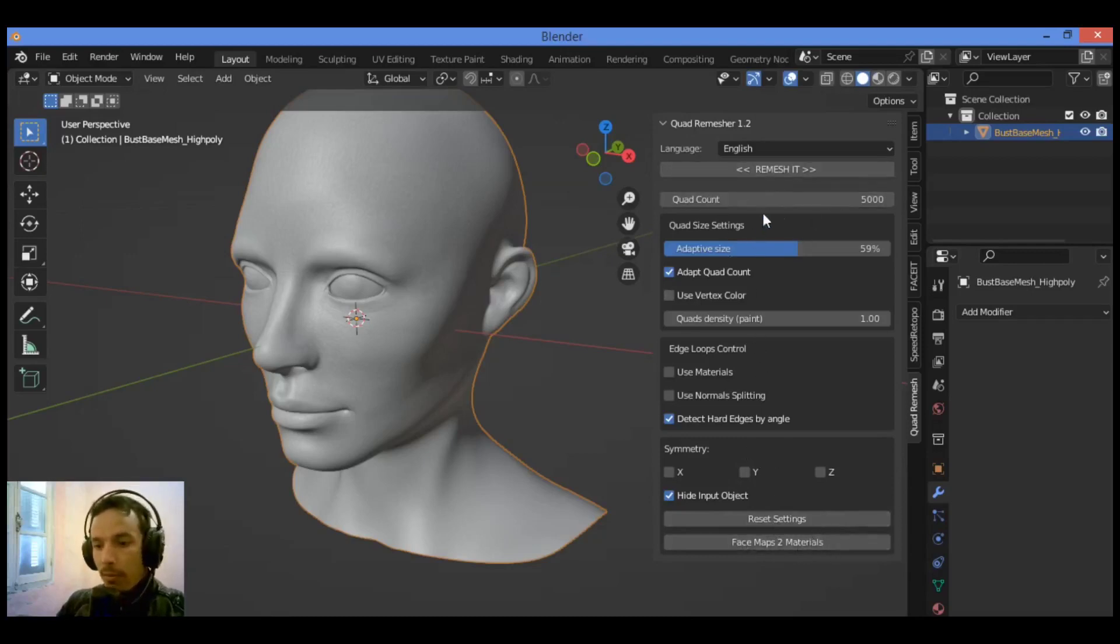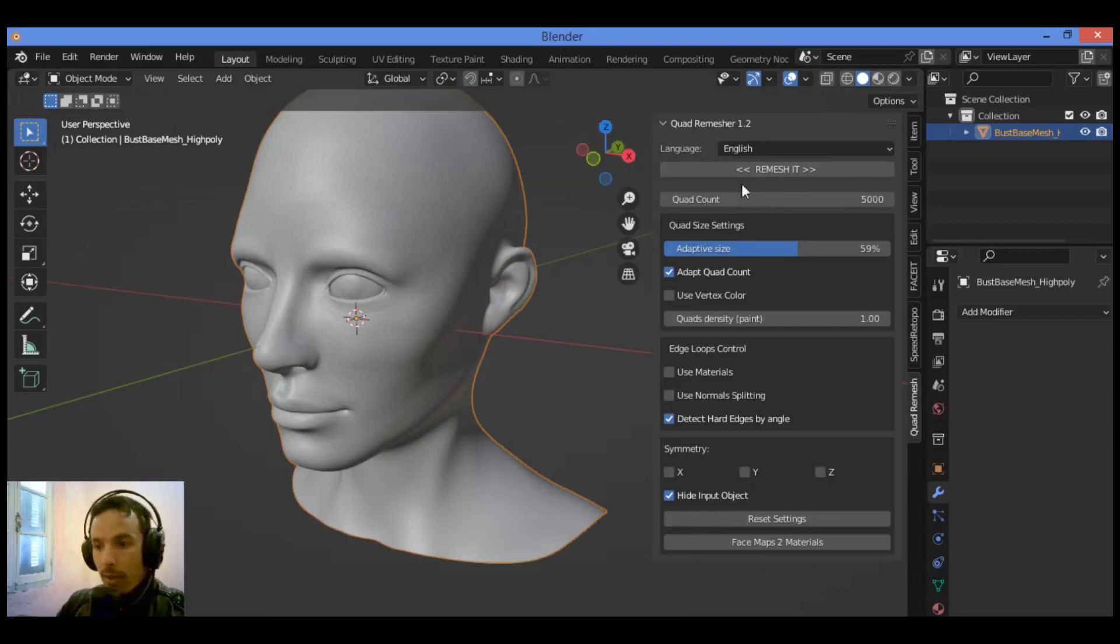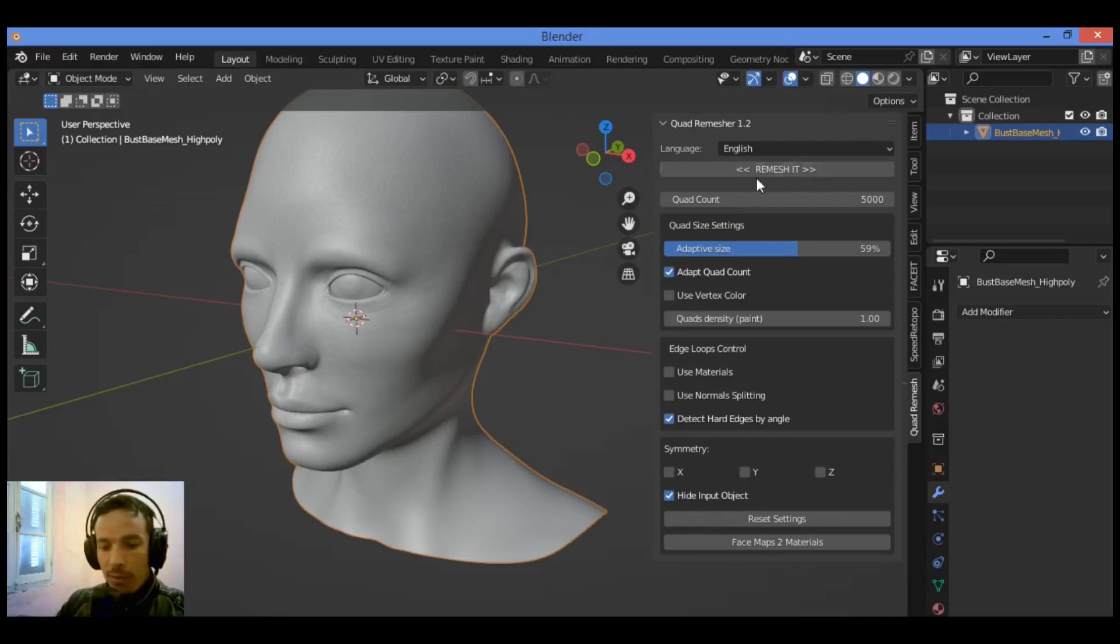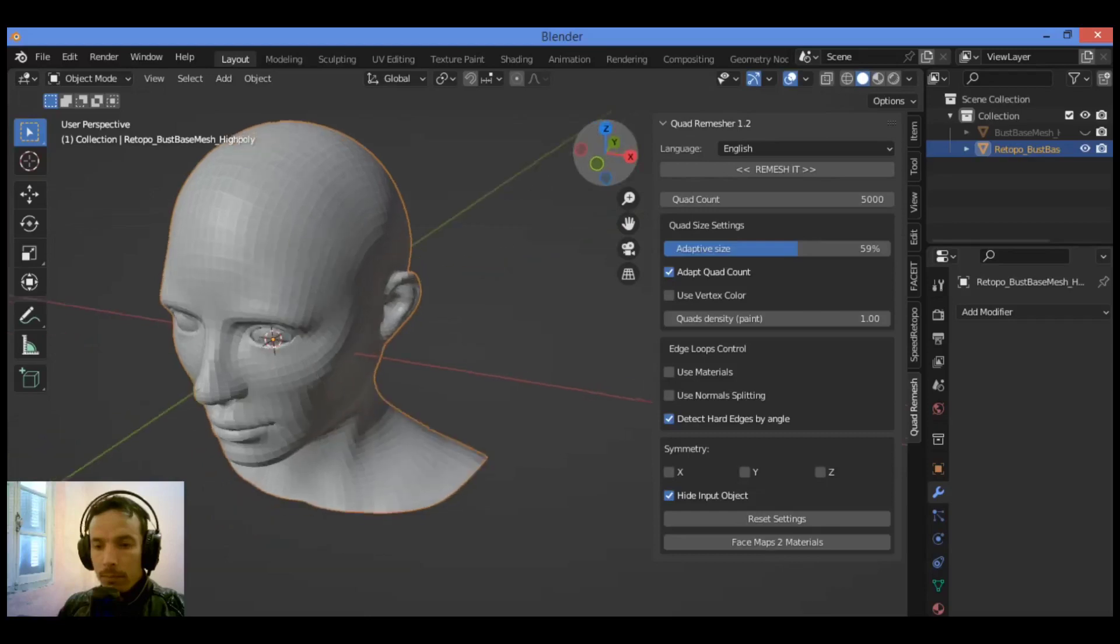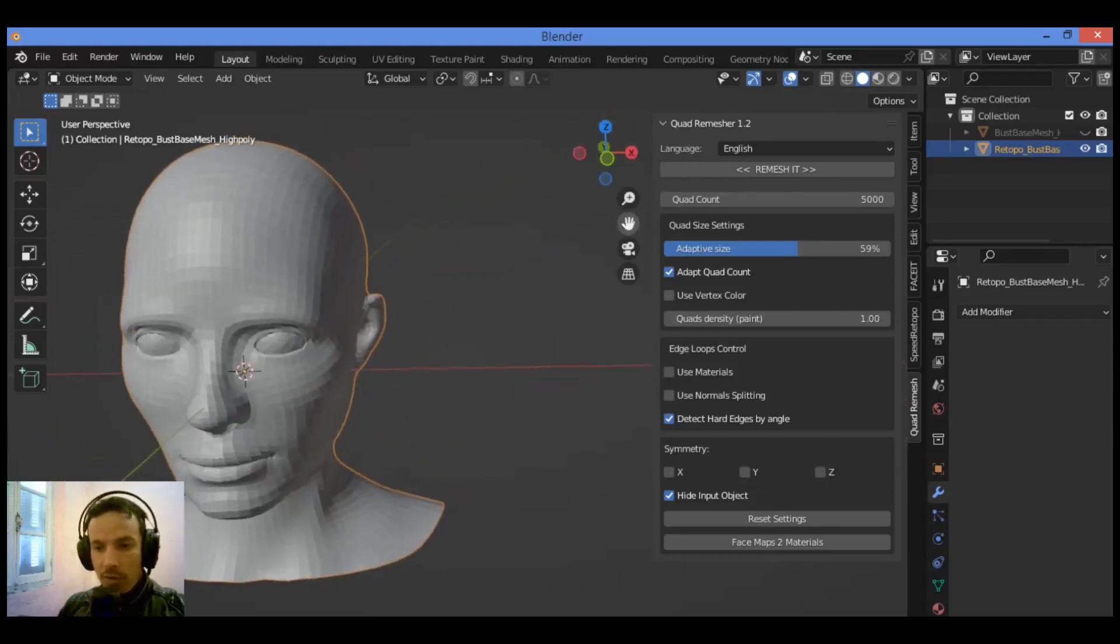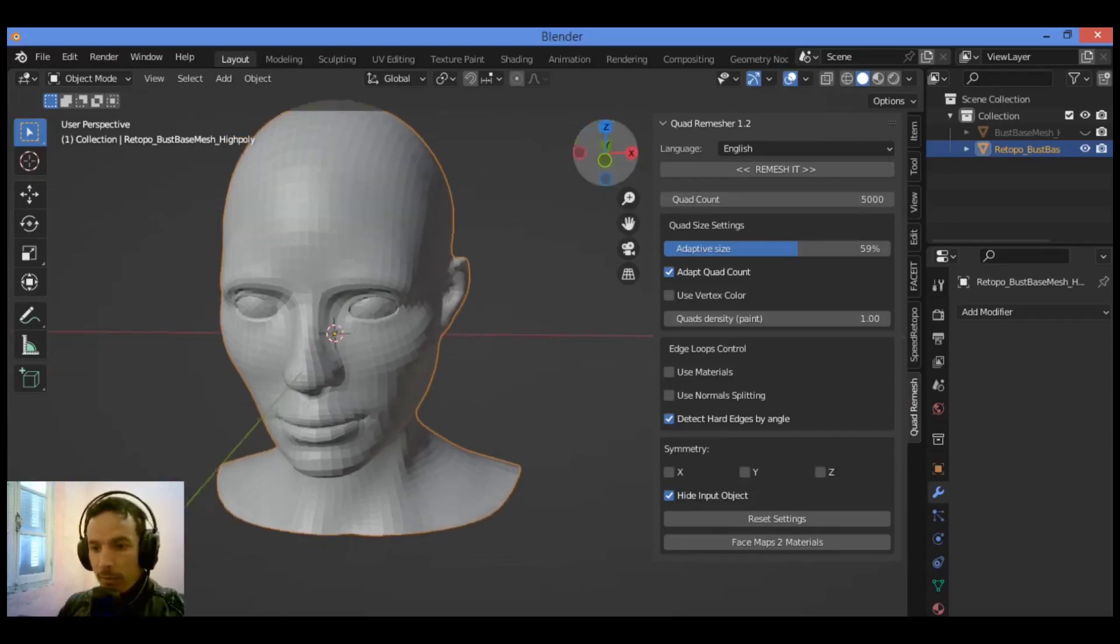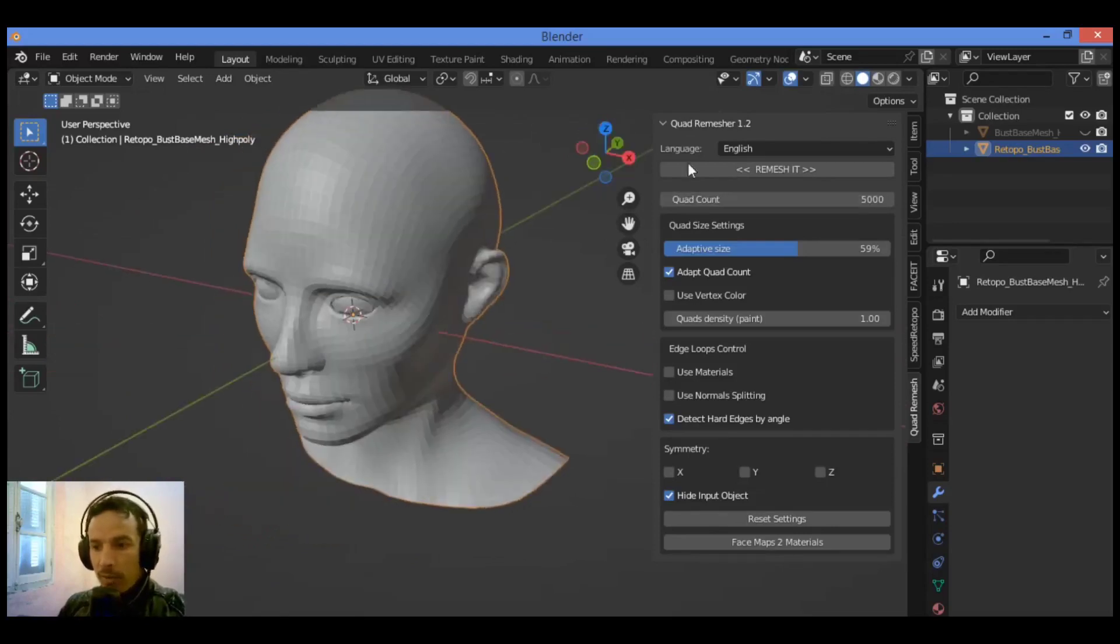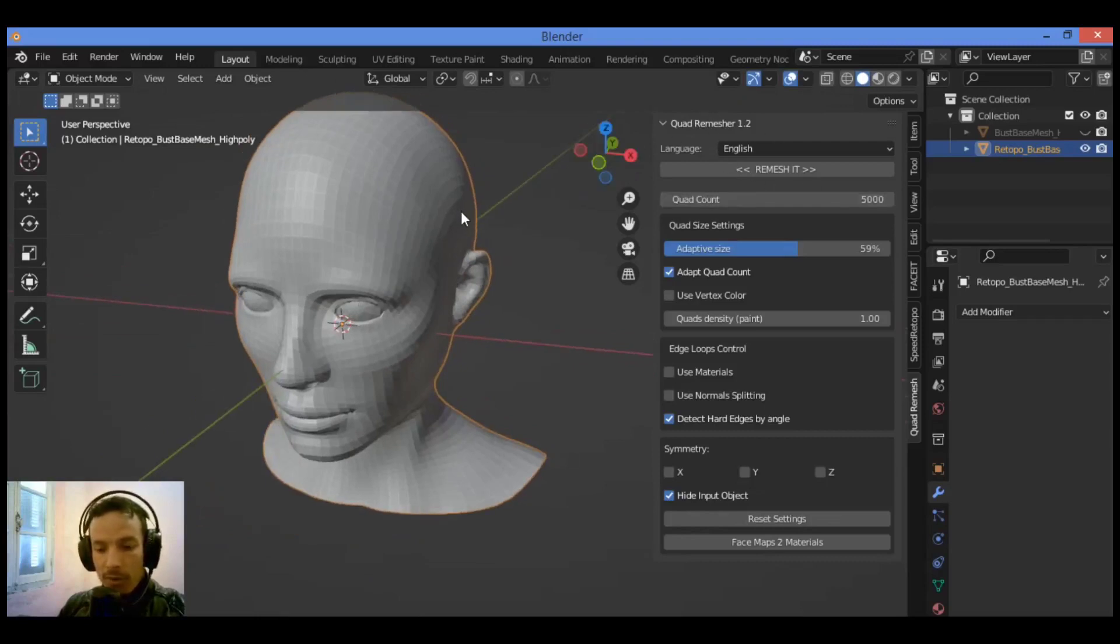Let me show you how to remesh. You should select your mesh. As shown here, this mesh is sculpted using Blender. I'm just going to be clicking on Remesh It. The retopology is finished. As shown here, you can select the mesh created by remeshing using the Quad Remesher add-on.